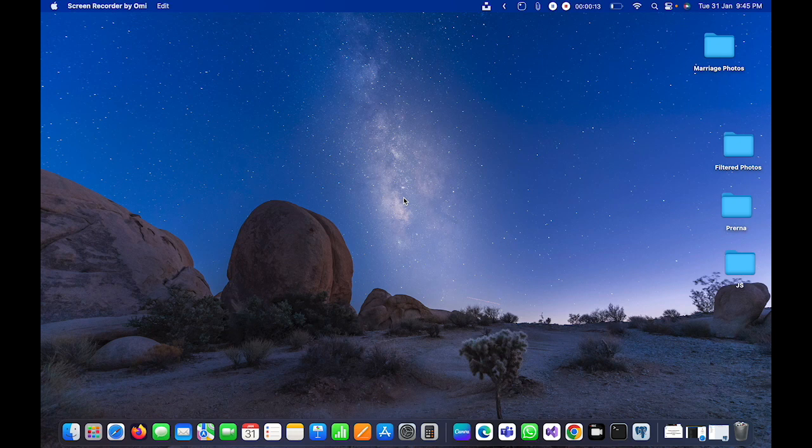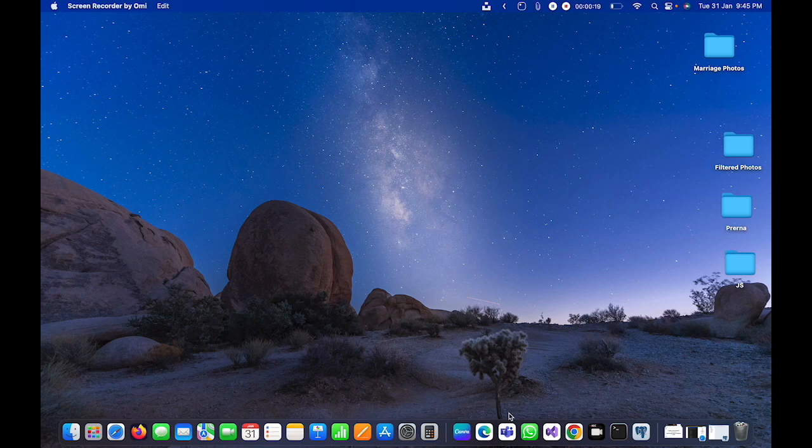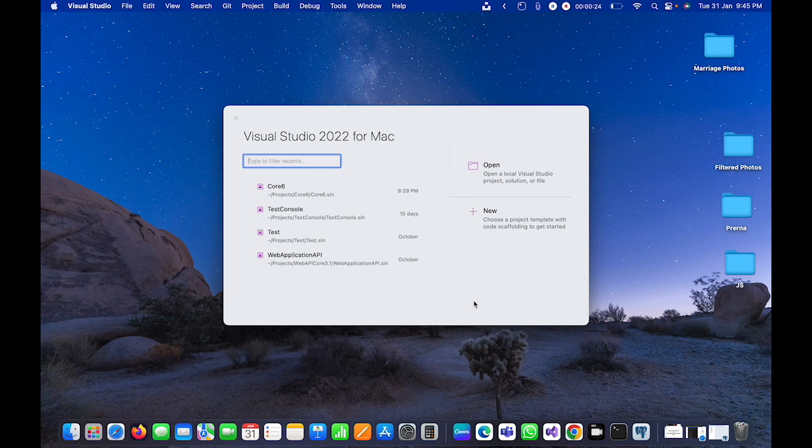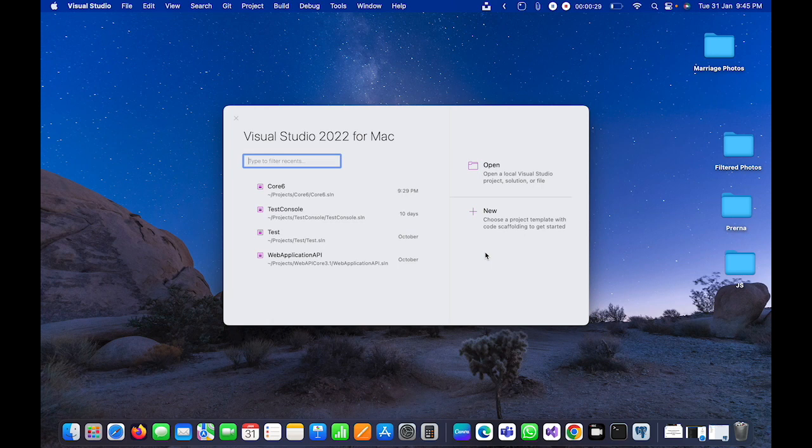Hello guys, today in this video I'm going to show you how we can create a Web API using .NET 7. As you know that .NET 7 is launched, I have opened Visual Studio 2022 for Mac.